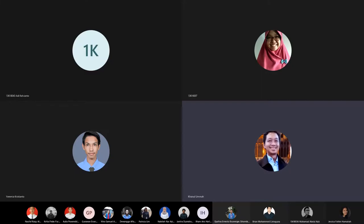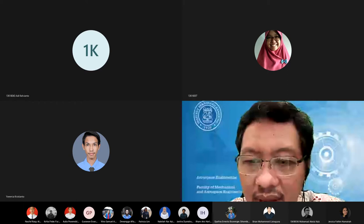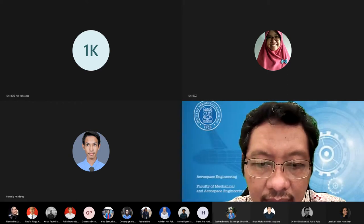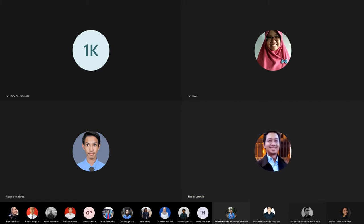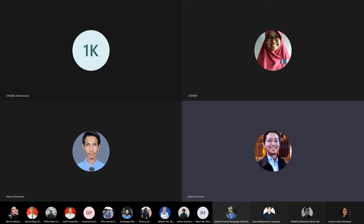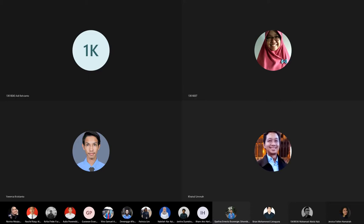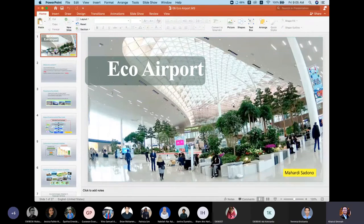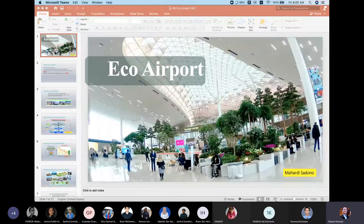Thank you for joining this class today. We will discuss the eco airport. I will share the presentations. The materials about the eco airport come from Pak Mahardi.